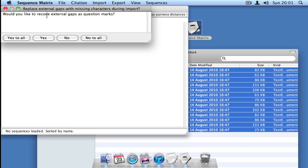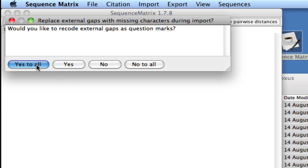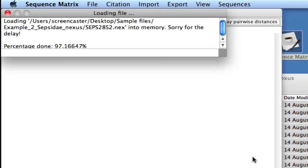Next, Sequence Matrix asks you if you want to recode those leading and trailing gaps, which I pointed out before, as question marks. You will usually want to select the Yes to All button.